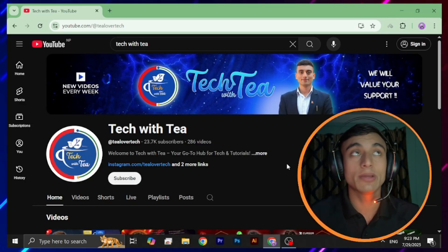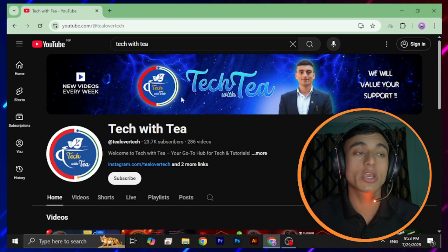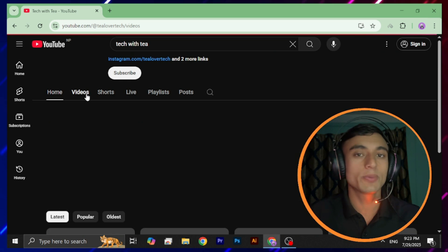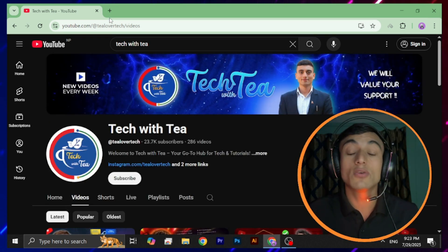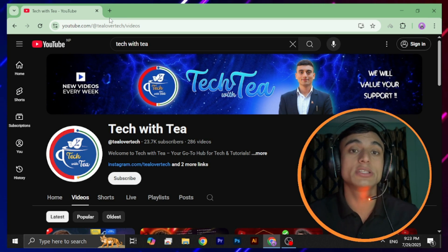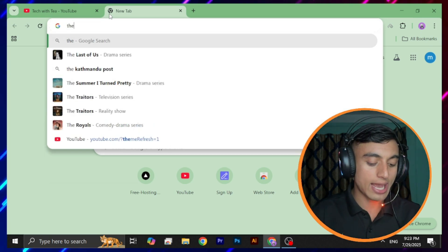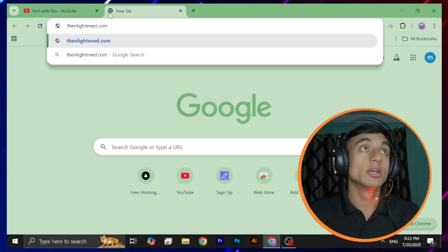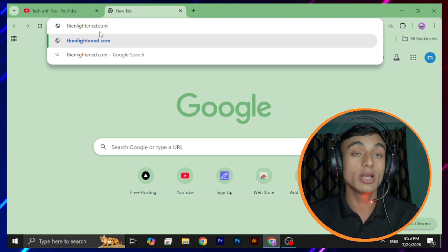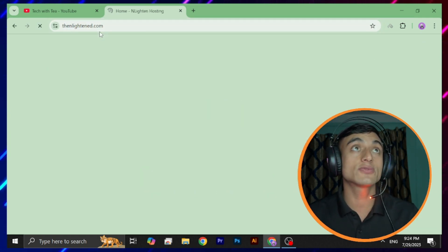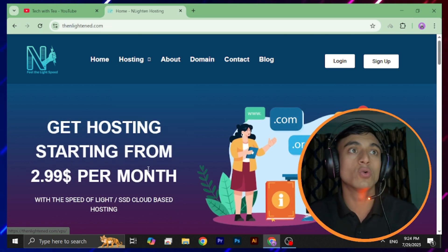To get started, you need to go to the website that will provide you the free domain name. I've made a lot of videos regarding this topic — you can go through my channel. I'll provide the URL in the description below, or you can copy it from the screen. You need to go to the website: enlightening.com. Once you enter, you'll find the Enlightening Hosting interface.